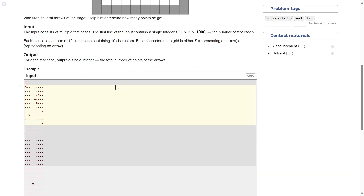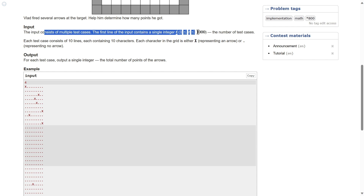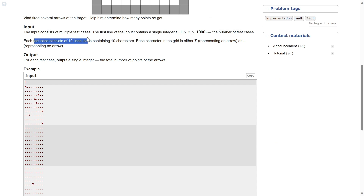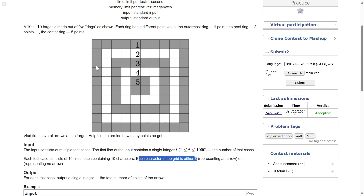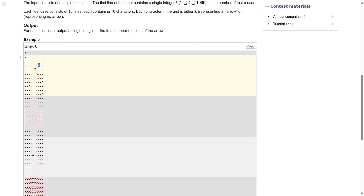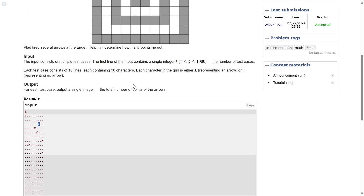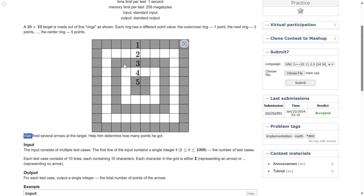The first line of input is the number of test cases. Each test case consists of 10 lines containing 10 characters. Each character in the grid is either 'x' representing an arrow, or '.' representing no arrow. So the input is also a 10 by 10 grid, and wherever there is an 'x', an arrow was thrown by Vlad.